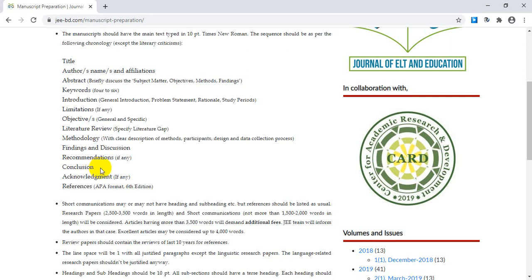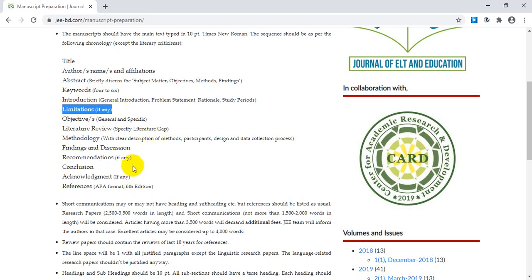After the conclusion comes acknowledgement, if any. If an organization funded or supported your research, or if any person supported you, acknowledge their contribution here. If there is no such support, there is no acknowledgement needed. Acknowledgement, recommendations, and limitations are three optional segments — include them only if relevant; otherwise skip them.